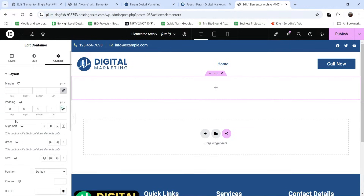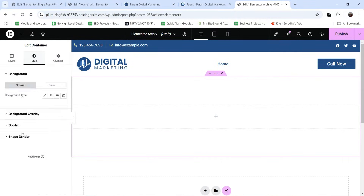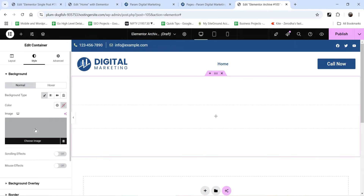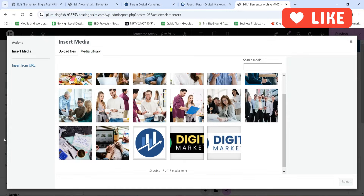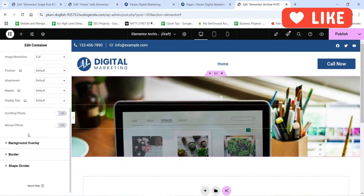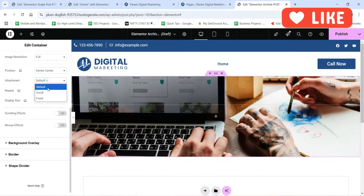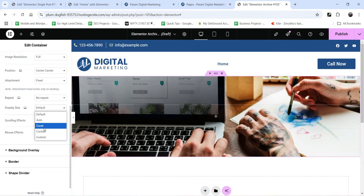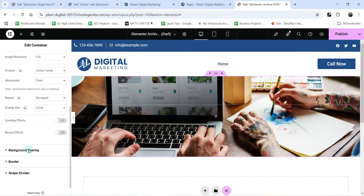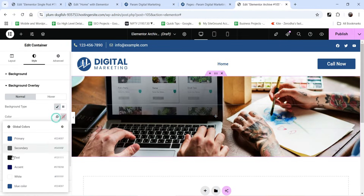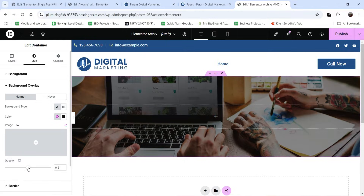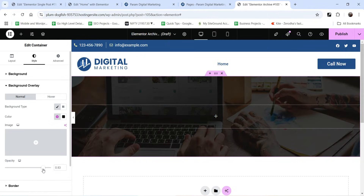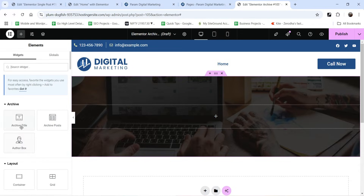Click on the section and let's add some padding to the top and bottom. Go to Style settings, go to Background, and select an image. Select another image here. Set the position to Center Center, attachment to Fixed, repeat to No Repeat, and display size to Cover. Let's add a background overlay — this time we are going to use a black overlay color.